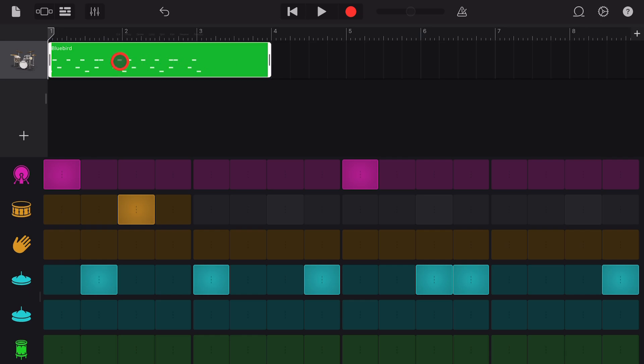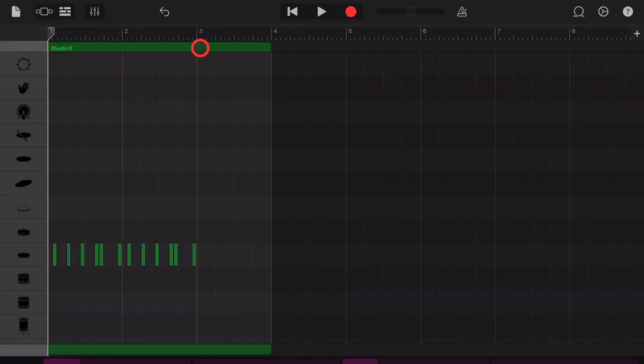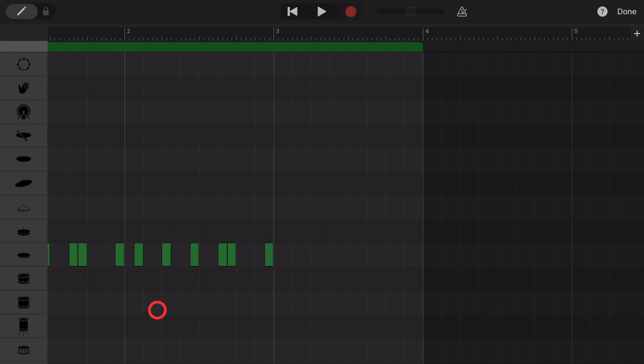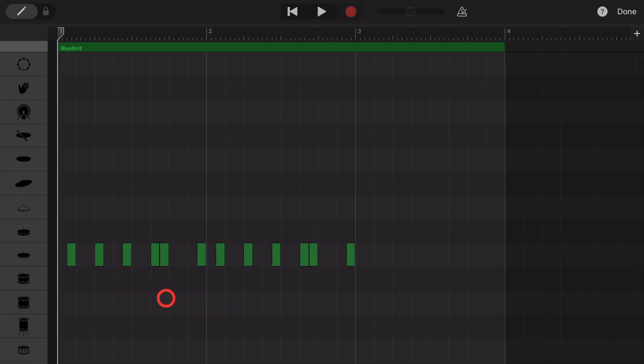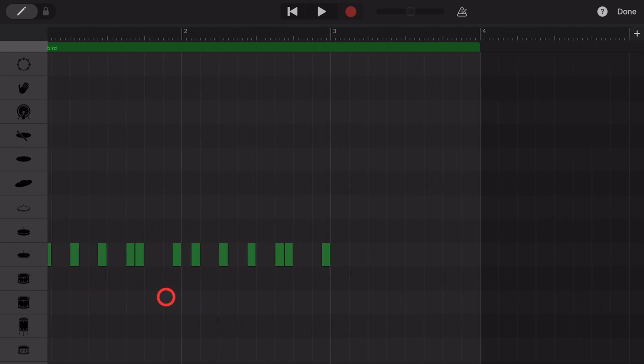We can actually edit these drums just like we edit any other drums. And if you want to learn more about drum editing here in GarageBand, check out the other videos in the description.